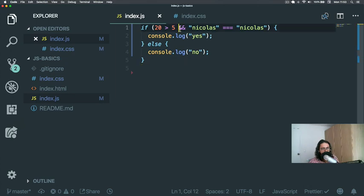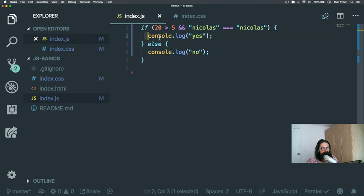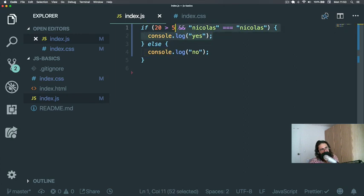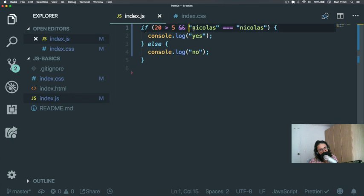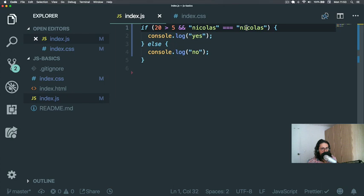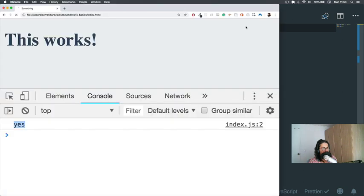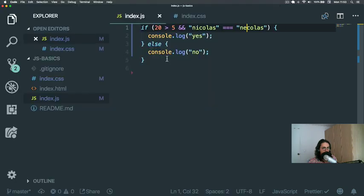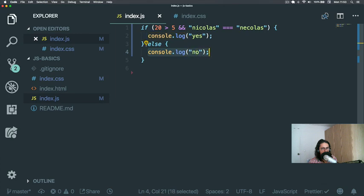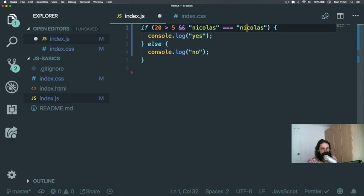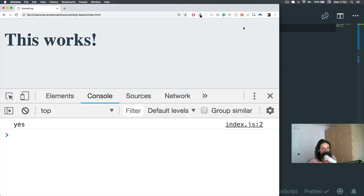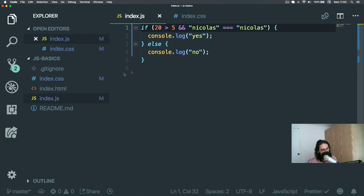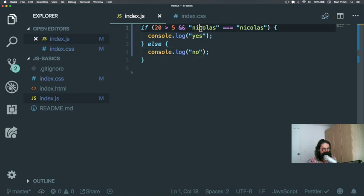So the 'and' is very interesting because 'and' has some rules. If you want to execute console.log 'yes', then 'and' should be true here and should be true here. If for some reason one of them is false like this, then it's going to go to the else. If one of them is false, both of them need to be true. That is what is called 'and' - both of them or none of them. So both of them should be true.